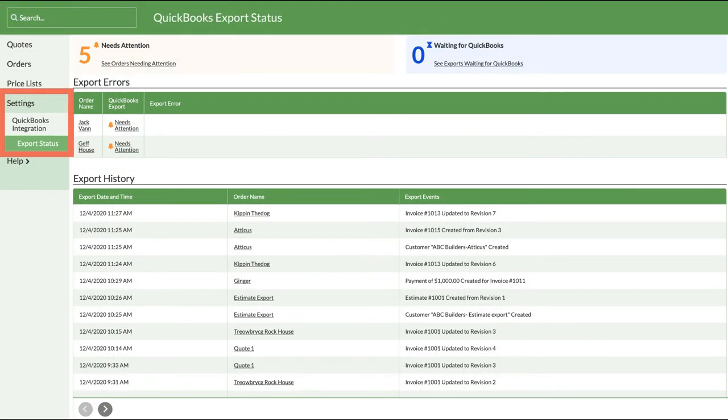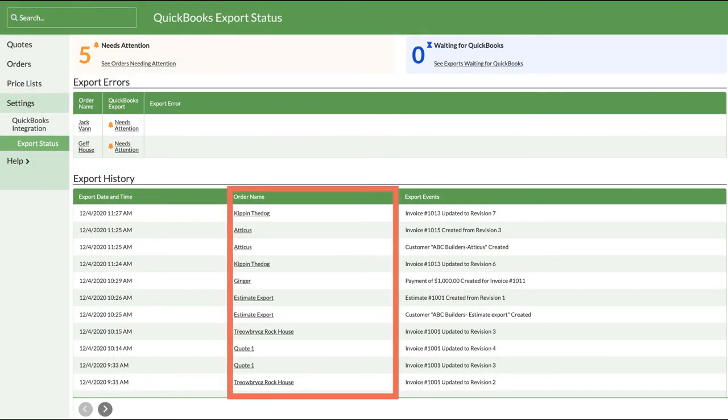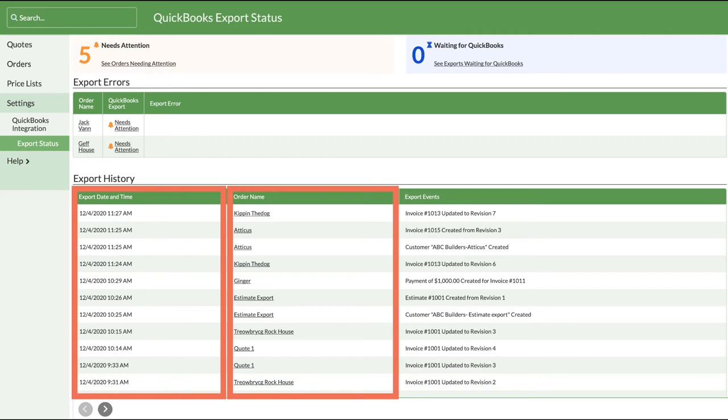A full export status page lists each order exported along with the time and date.